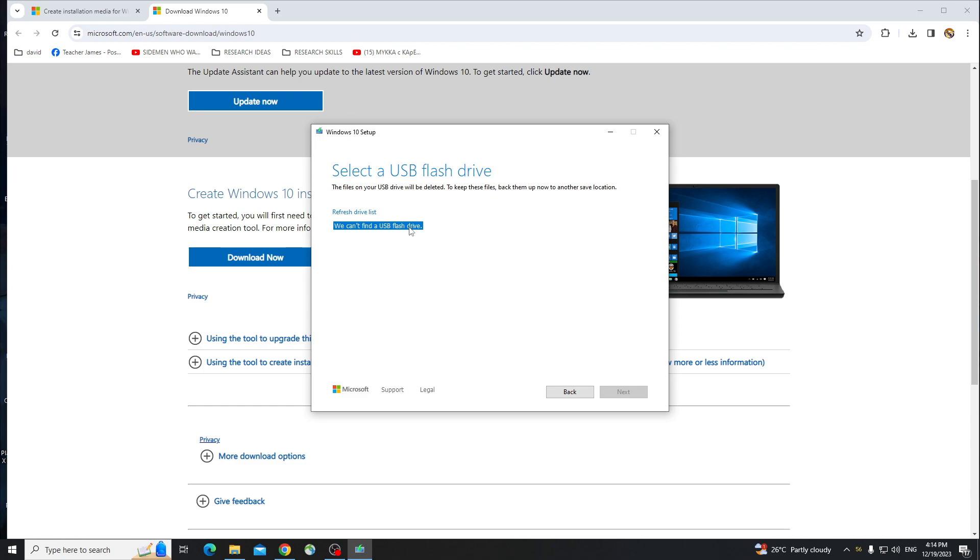So right now, it says we can't find a USB flash drive since I don't have one right now. But if you do have one, it's going to pop up right here, and you just select that option and click on Next, and it's going to install Windows 10 on that USB drive.